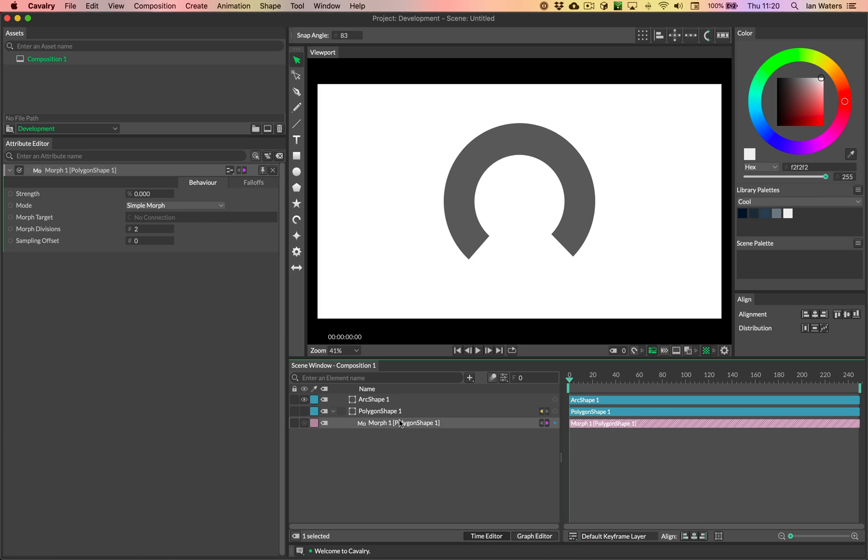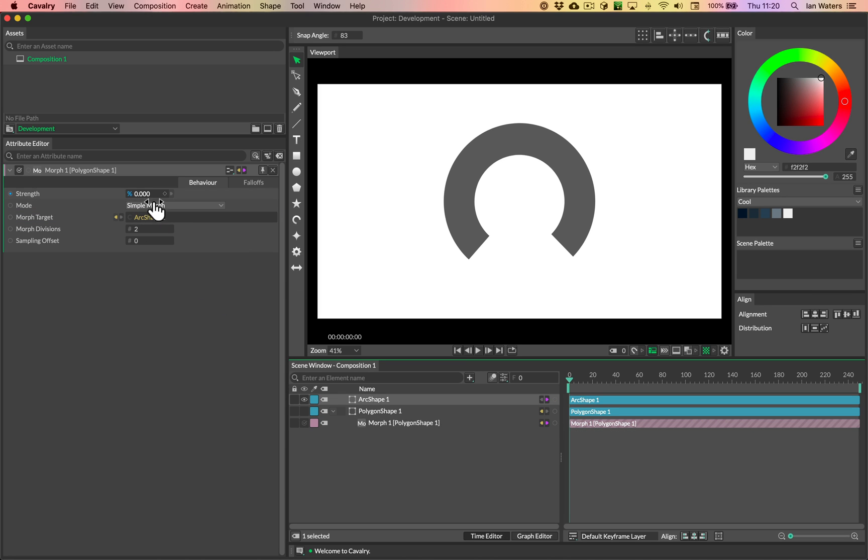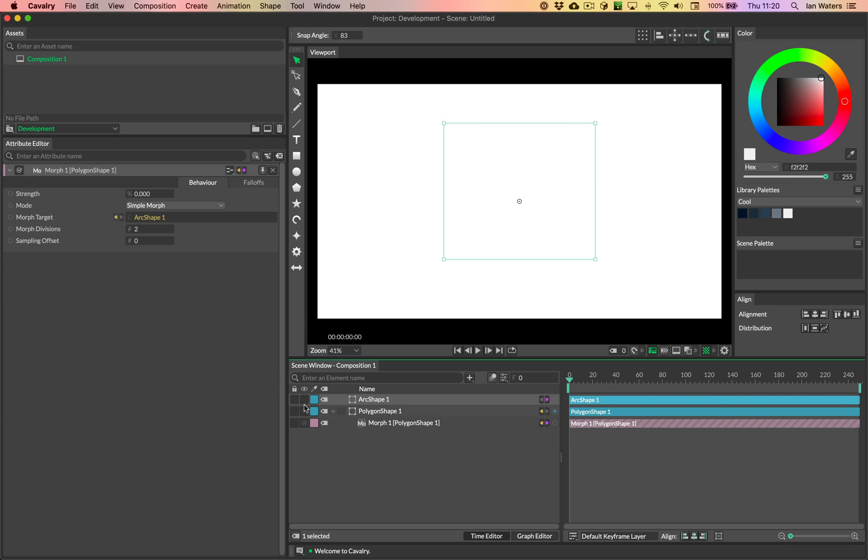So let's call this our shape that we want to morph into. And then on this morph, if we just alt click to bring the settings up for that, we can just drag the arc shape in here. So just drag that onto the morph target. And then when we kind of scrub between the two, nothing happens because I am not showing the polygon shape, I'm only showing the arc shape. So whoops.